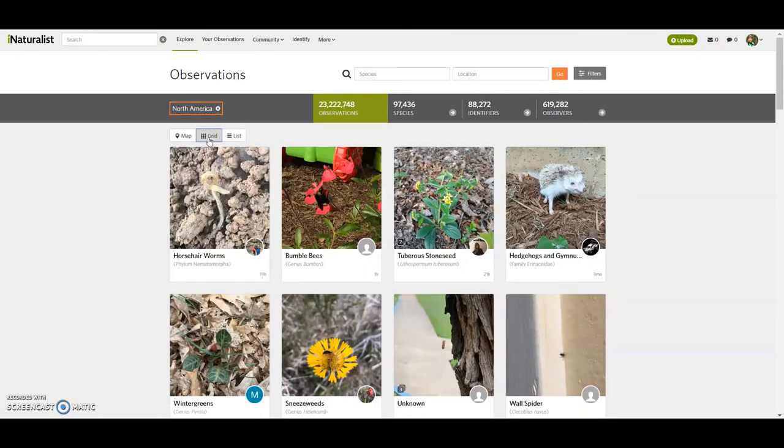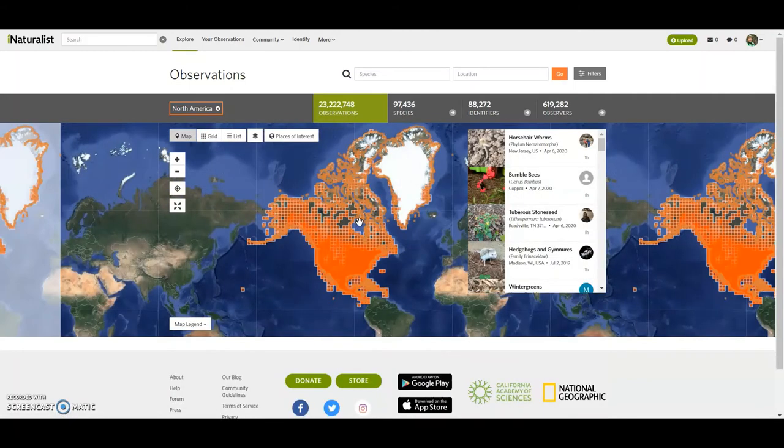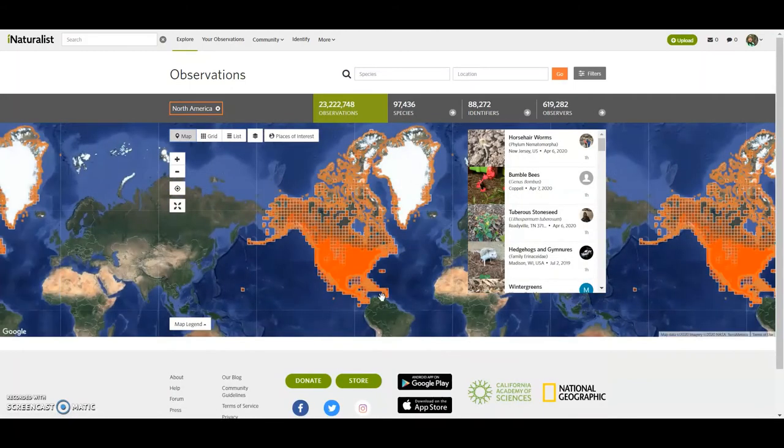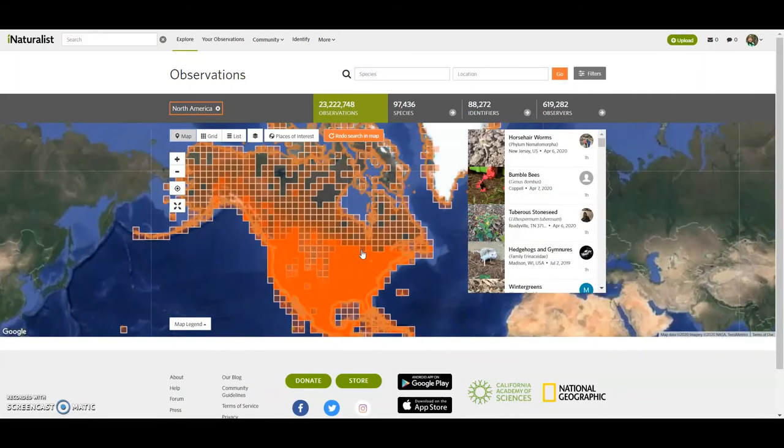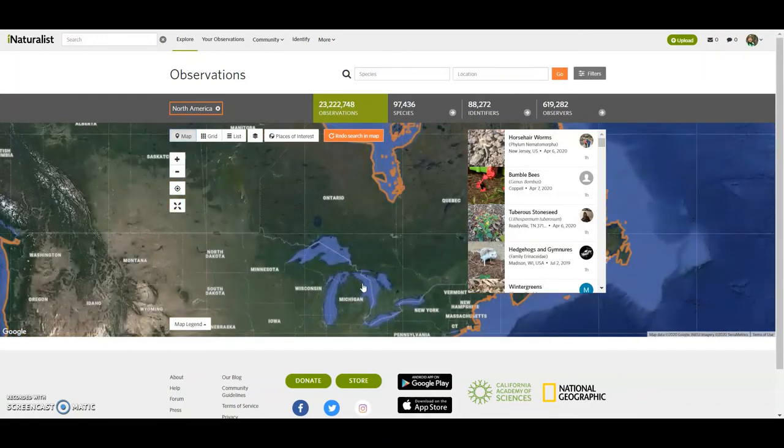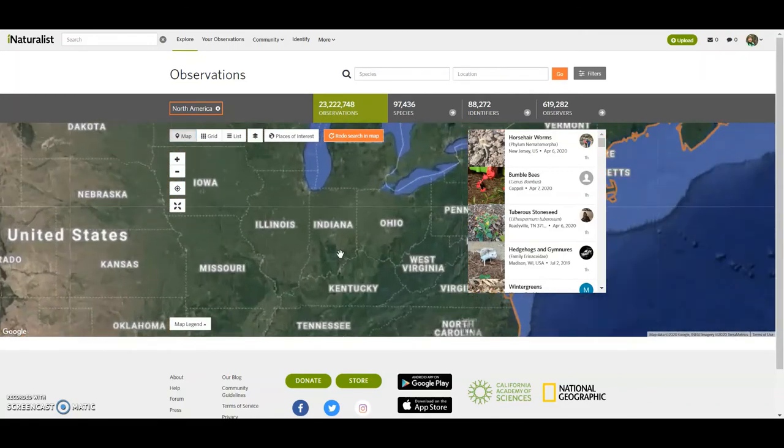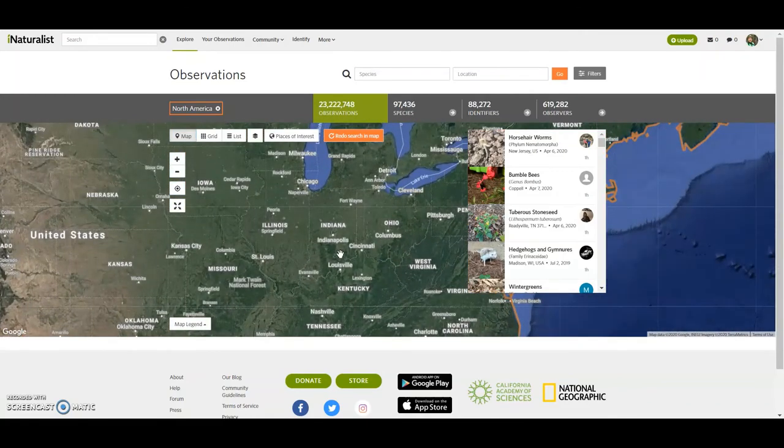And again, you can look at it from the grid view, from the map view, it's gonna be kind of cool, maybe overwhelming. Yep. All right. So zooming in, maybe we'll start to see.